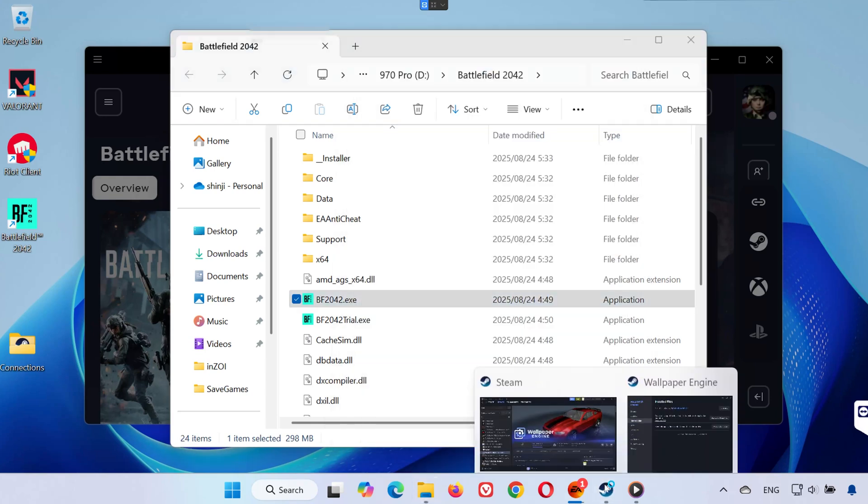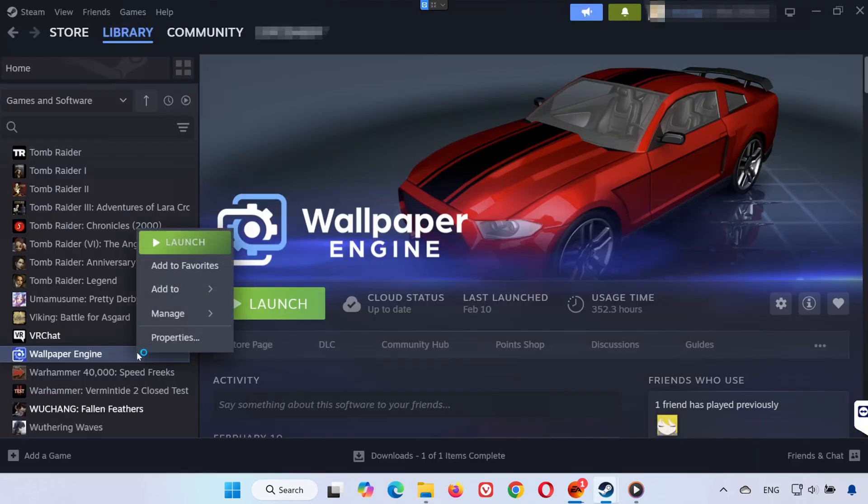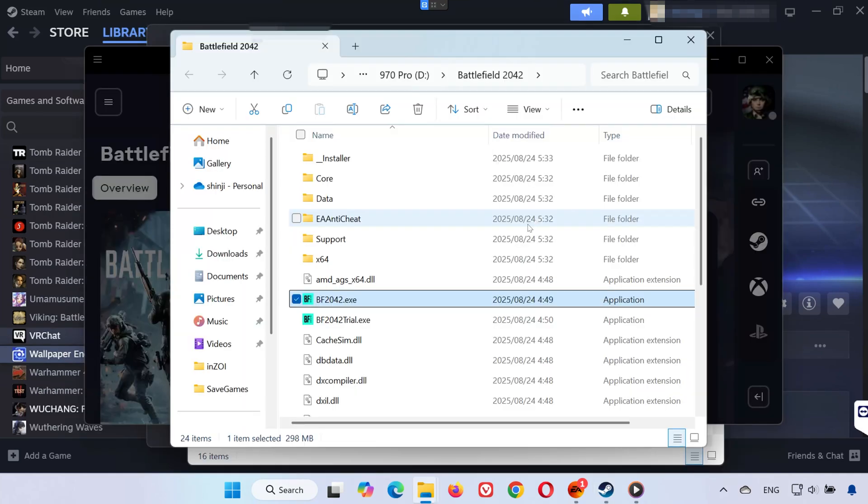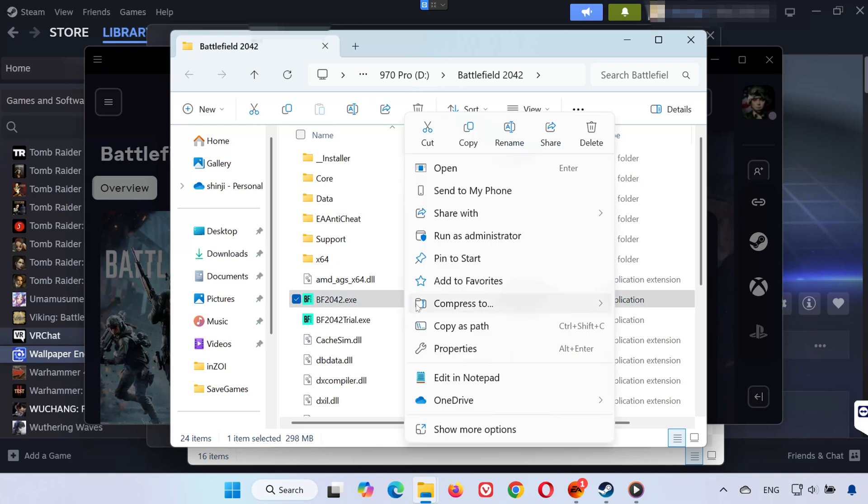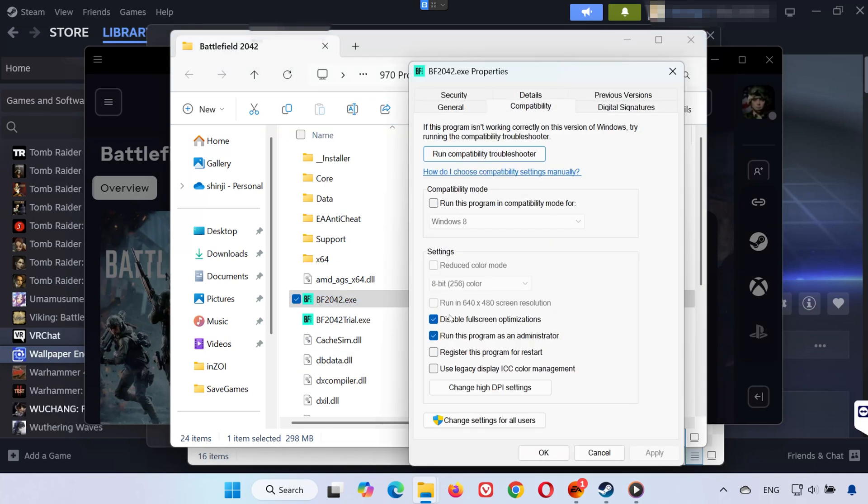On Steam, right-click Battlefield 2042 in your library, select Properties, click on Installed Files, select Browse Local Files. Right-click bf2042.exe and apply the same compatibility changes as above.